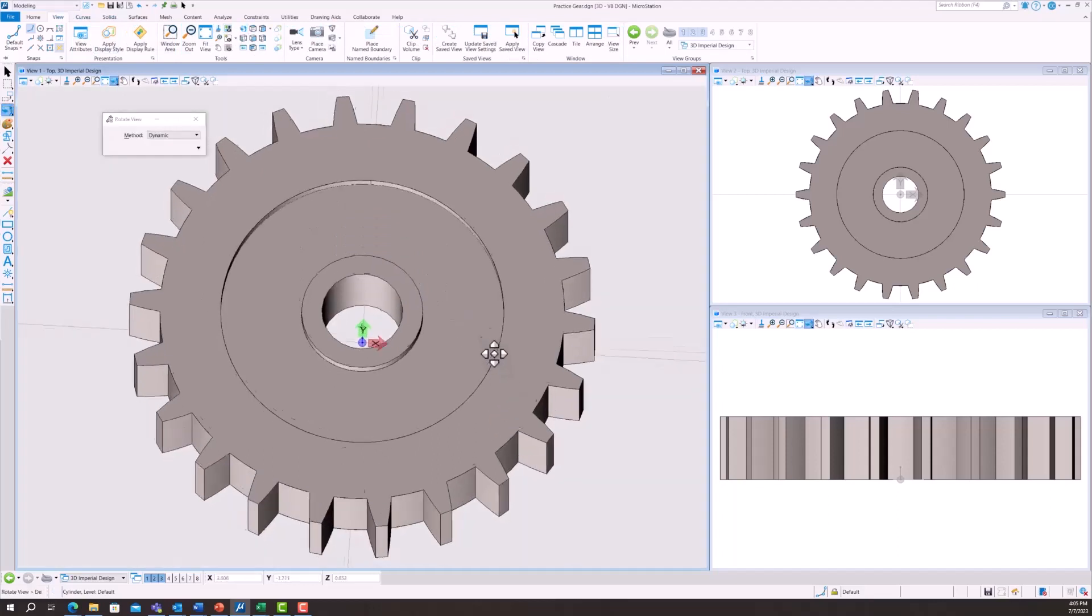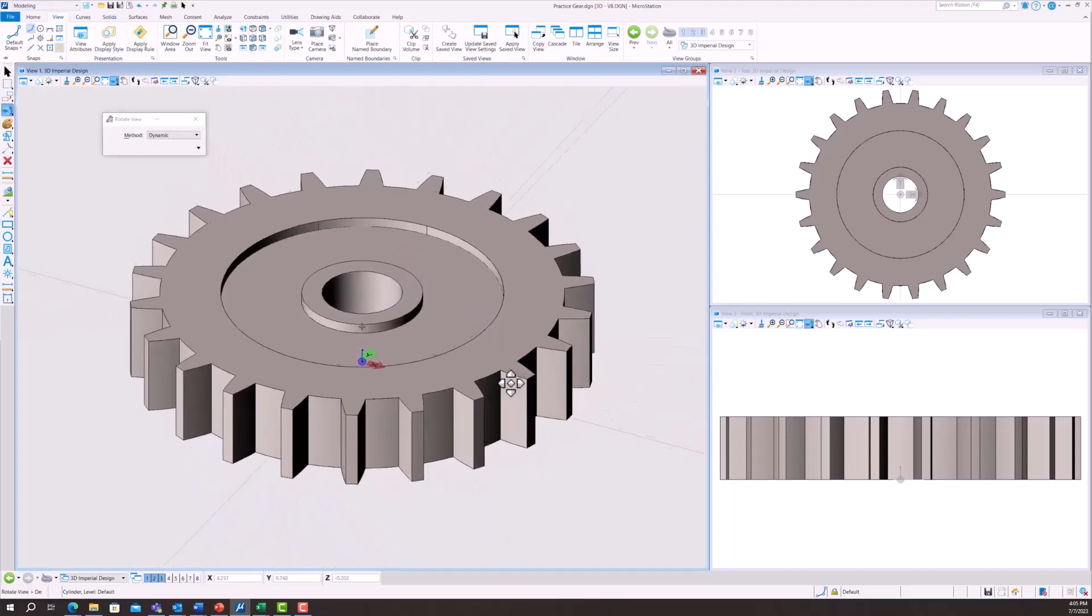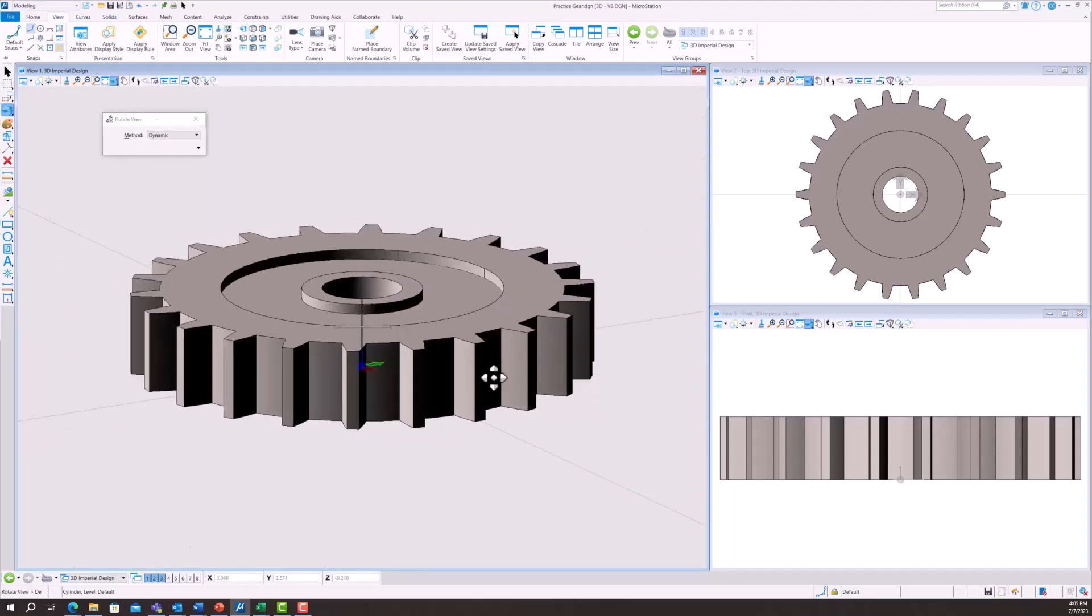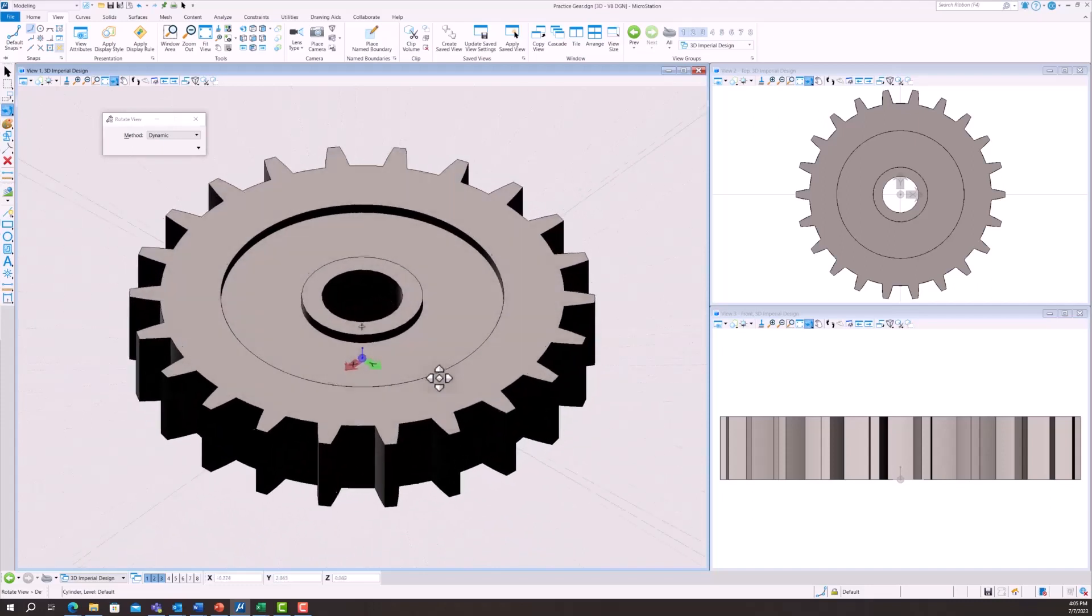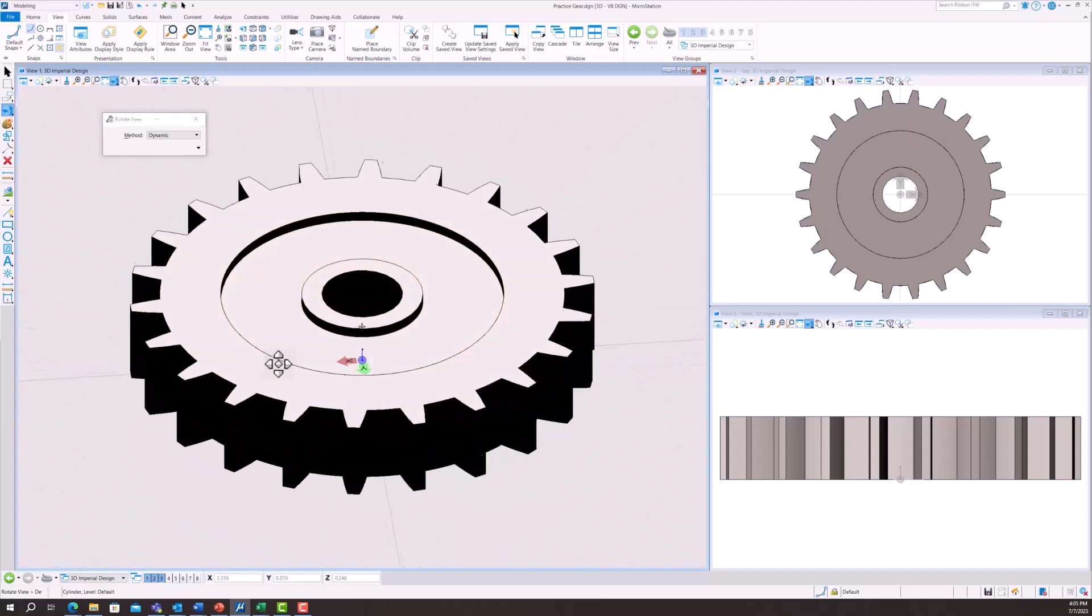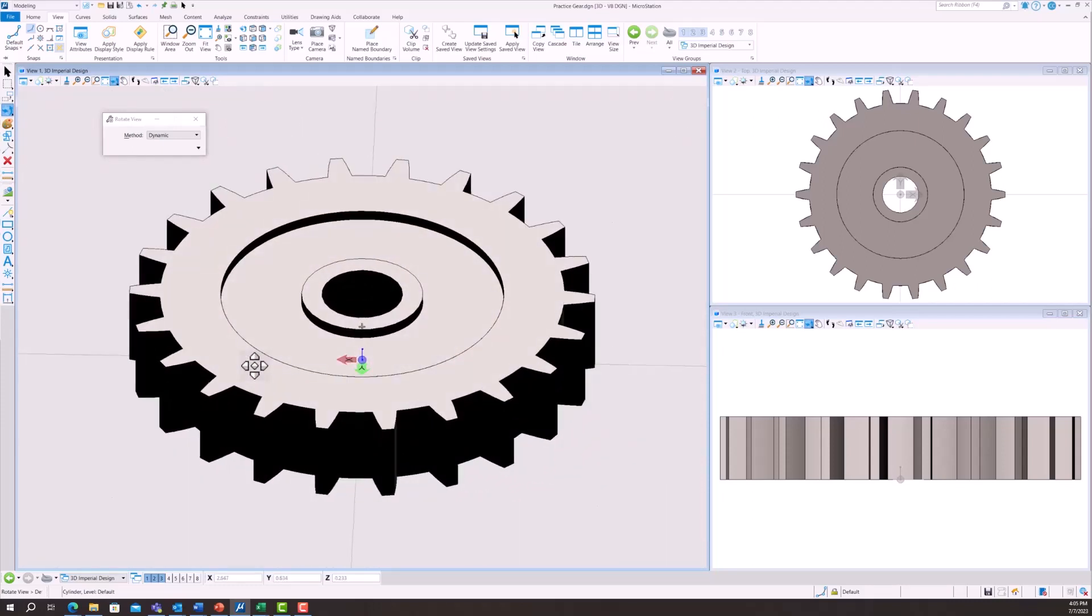And that is how you would make a gear in MicroStation. Thank you for watching. Hopefully you were able to find something useful out of this video.